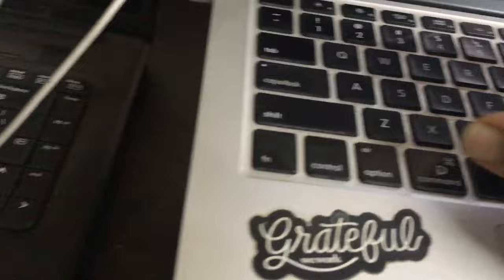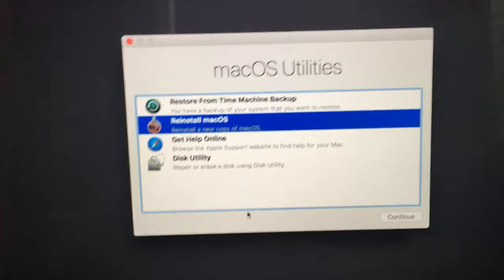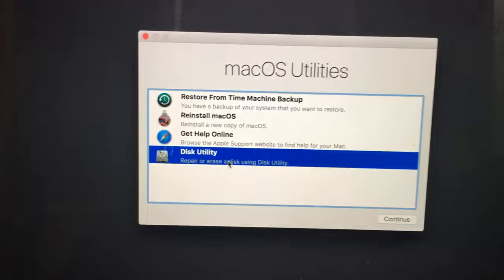Press Command and Q. You will get a window called macOS Utilities. Select Disk Utility, then Continue.